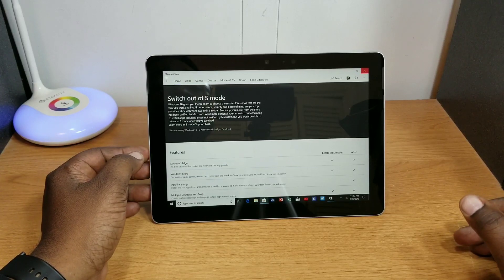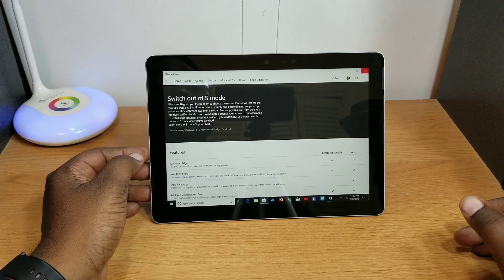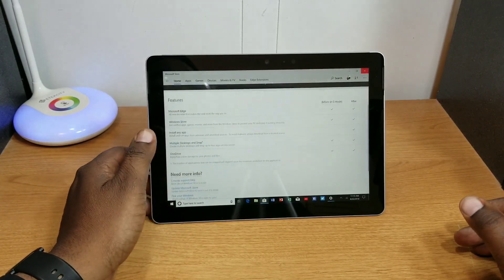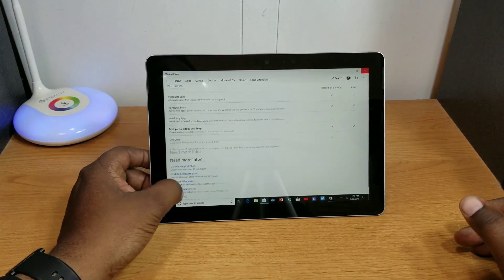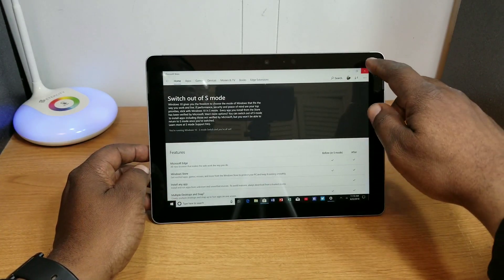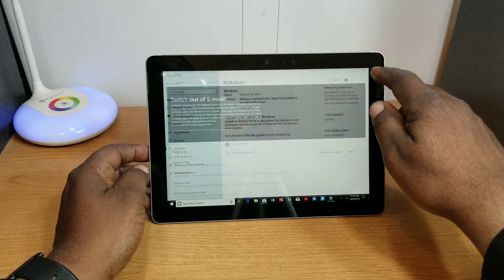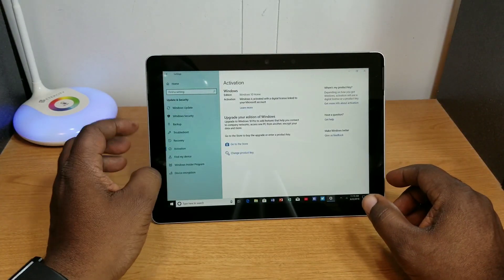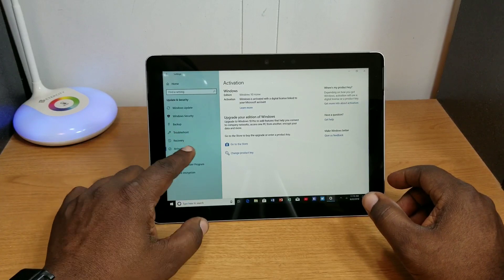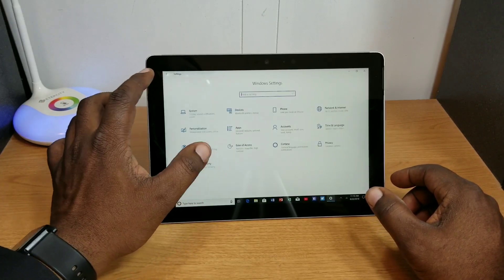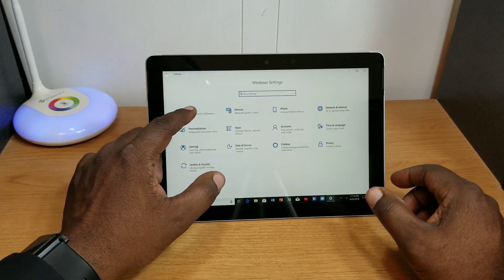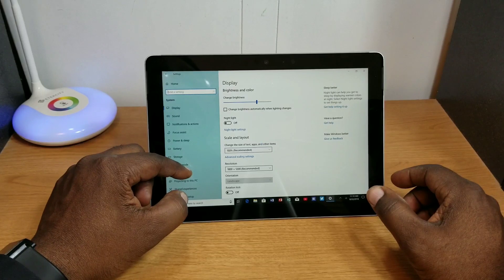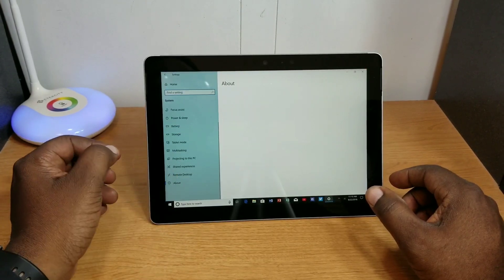See what we're running. Go to System, go to About.